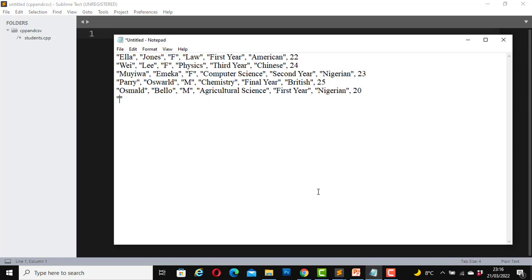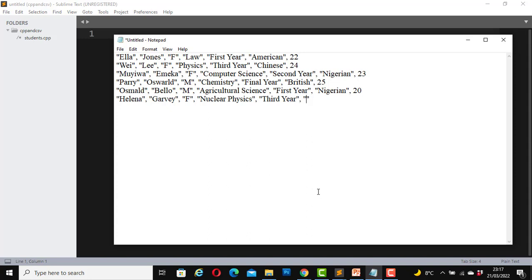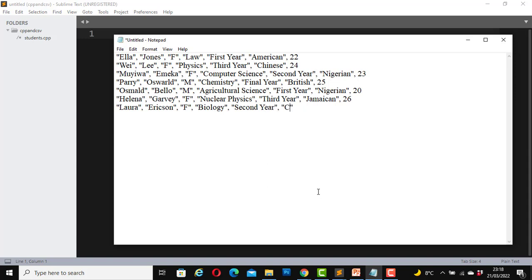Another student, Helena Garvey, female. She is studying nuclear physics. She's in her third year, she is Jamaican, 26 years old. One more, Laura Erickson, female, biology, second year, Canadian, 21.